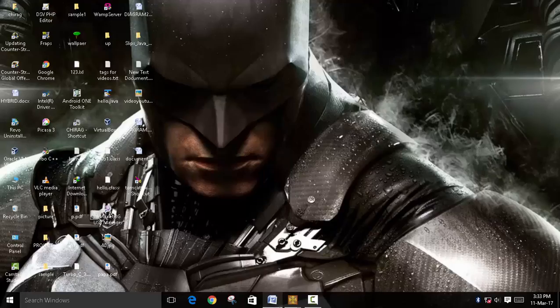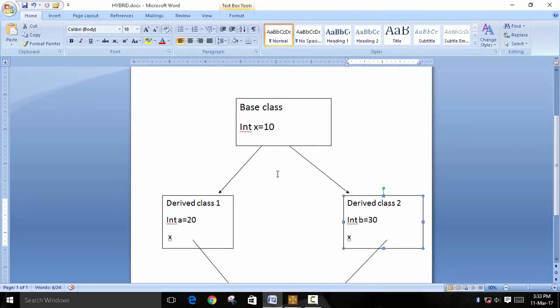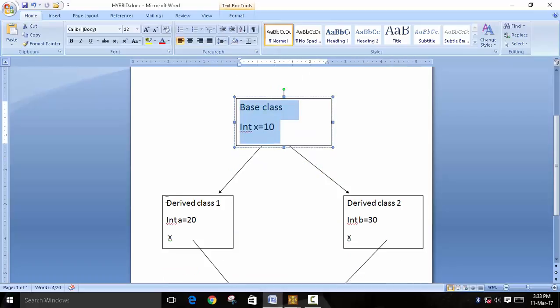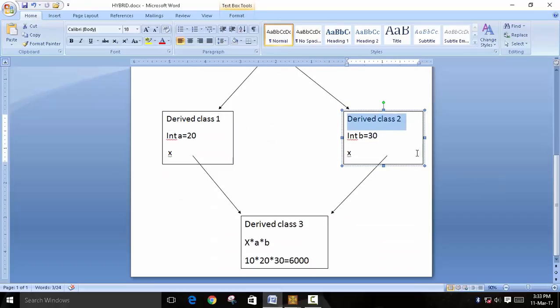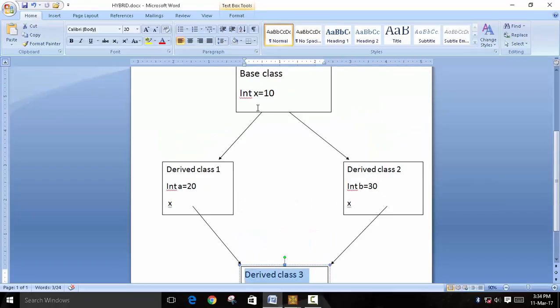So this is a concept of hybrid inheritance. This is an example of hybrid inheritance. We have declared a base class and derived two classes from the base class, then again we have merged these two classes and created a new class called derived class 3.